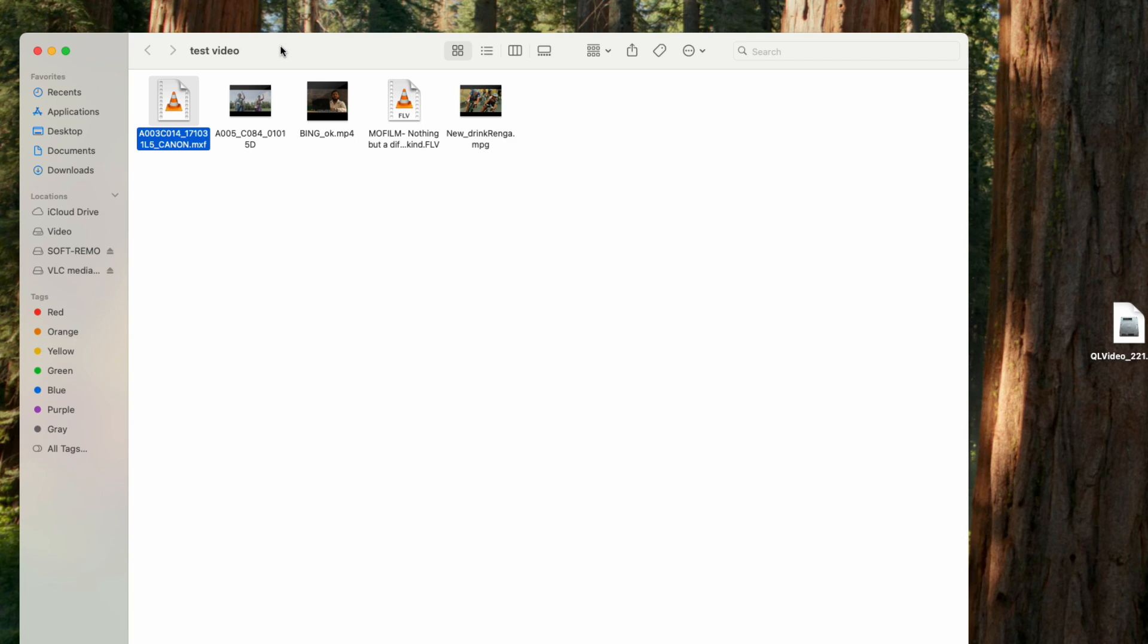In this tutorial, I will show you how you can enable thumbnails for these file types also. To do this, you will need a software known as QL Video.